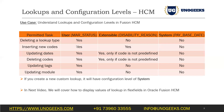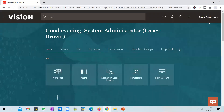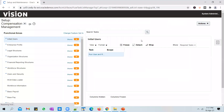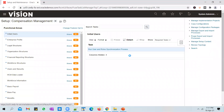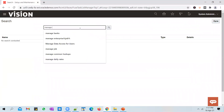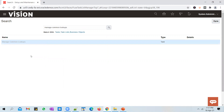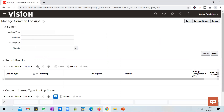With this background, let's get into the application. To access lookups you have to go to FSM — click on the drop-down, go to Setup and Maintenance, go to Global Search, and search for Manage Common Lookups.